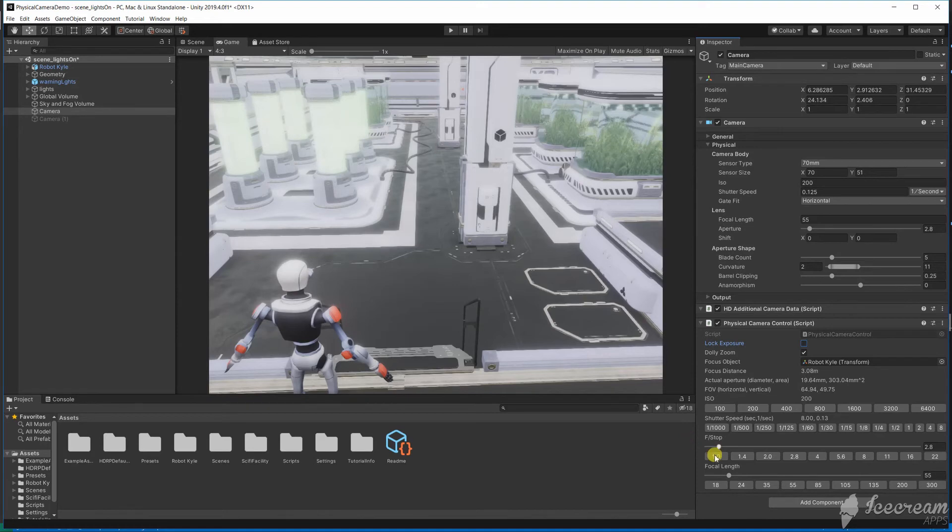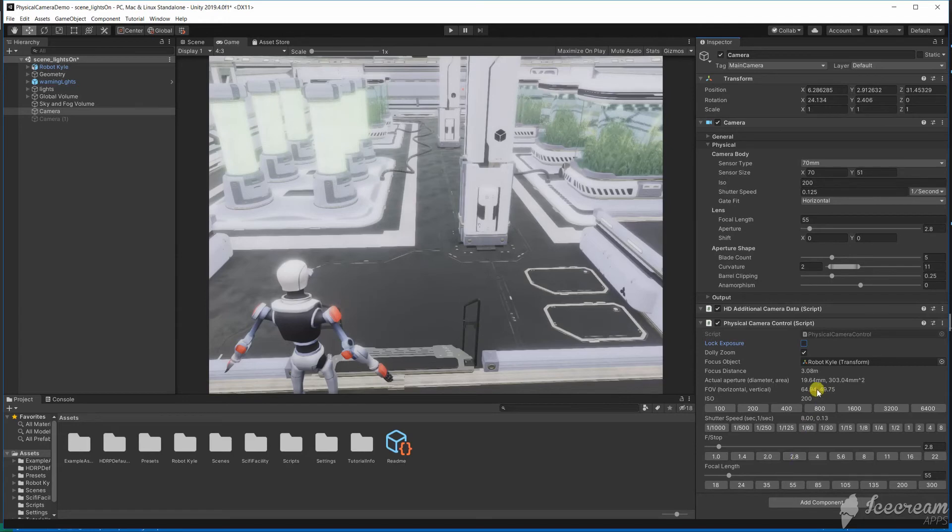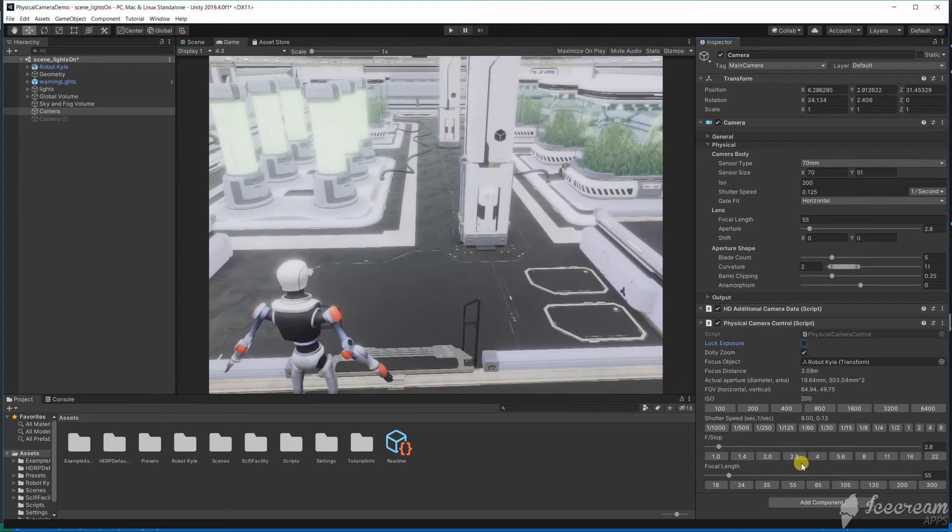The f-stop is the ratio of the focal length to the aperture width. This gives us a way to talk about the amount of light hitting a sensor no matter what the focal length is.